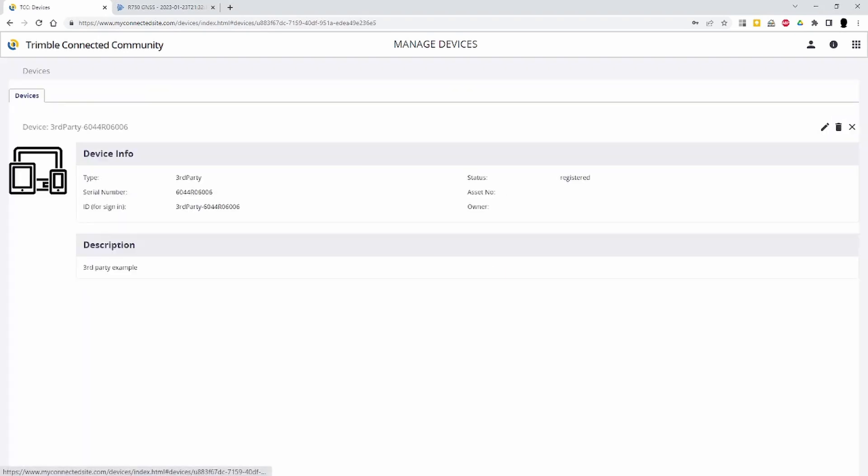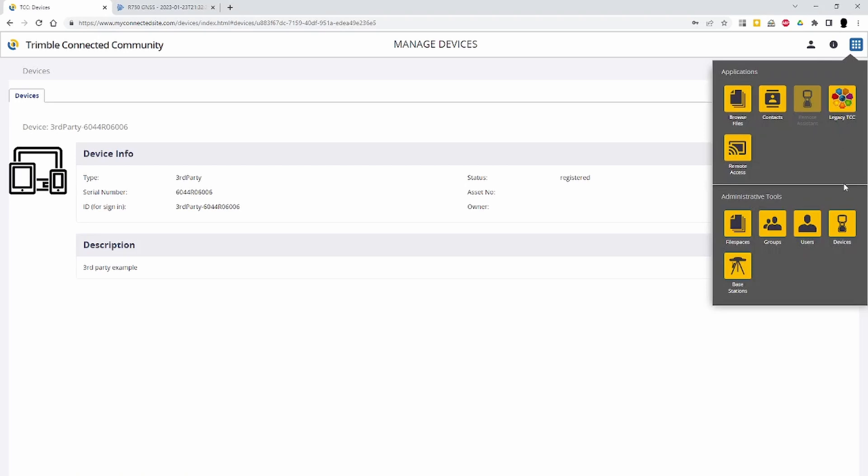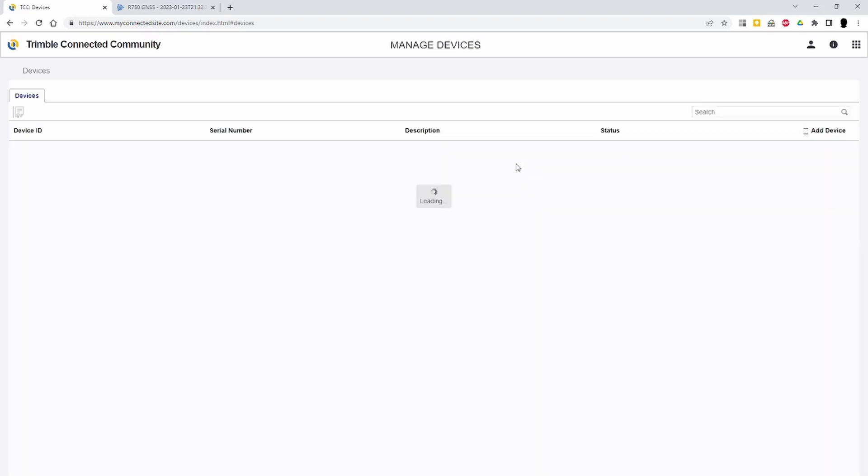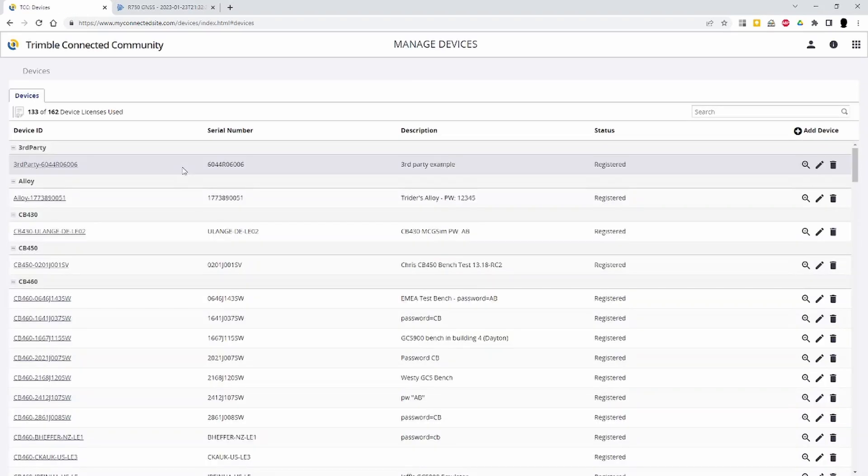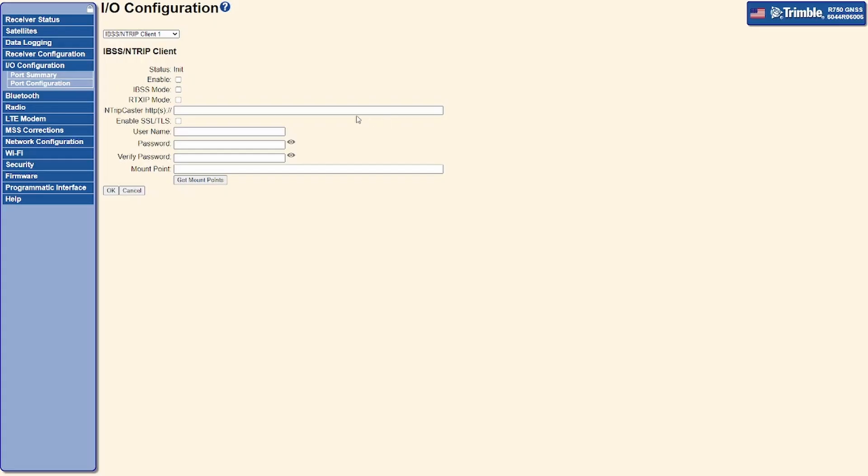For this, third-party device ID, device password, and TCC organization name are required. The end-trip caster address, this is the base station address, should be entered as the org name.ibss.trimbleos.com.